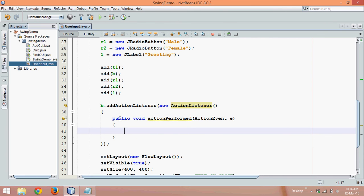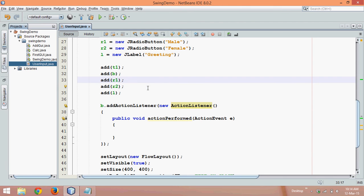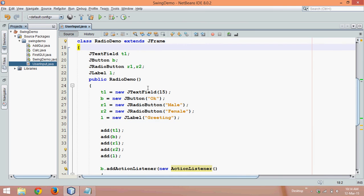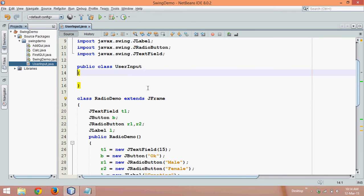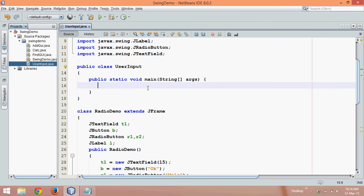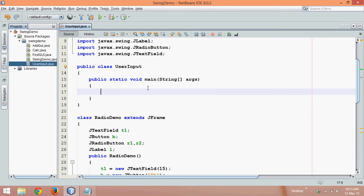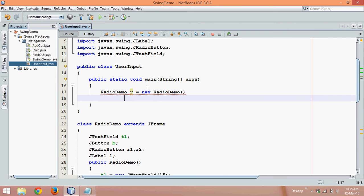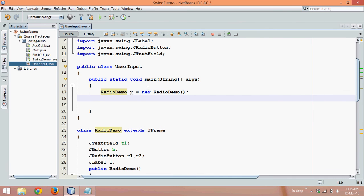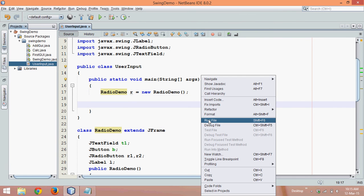So what we need to do is write the logic here now. But before that, let's run this code to see what exactly we are able to see. And we need to call this first, so we'll say PSVM and we'll call this RadioDemo. We'll say R equal to new RadioDemo, we need to specify semicolon. Let's run this code.